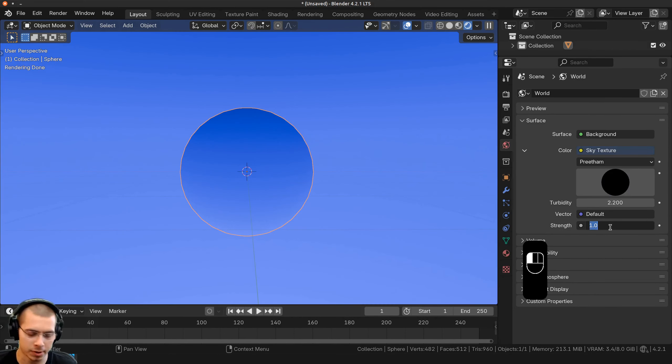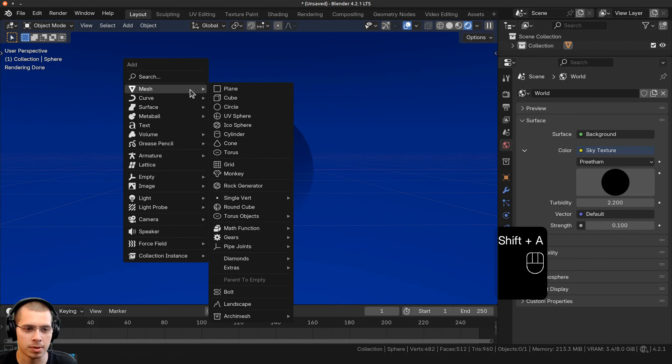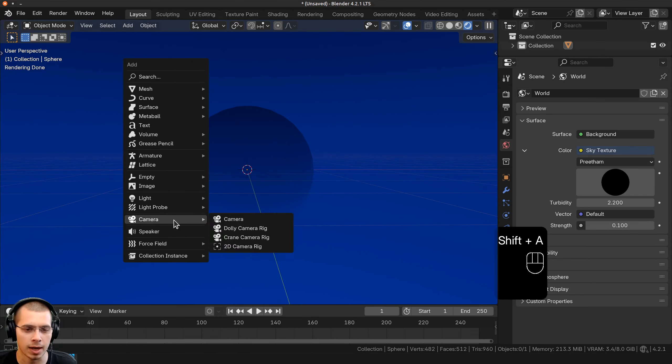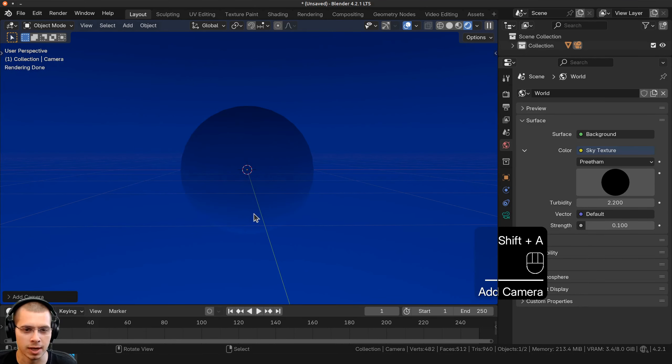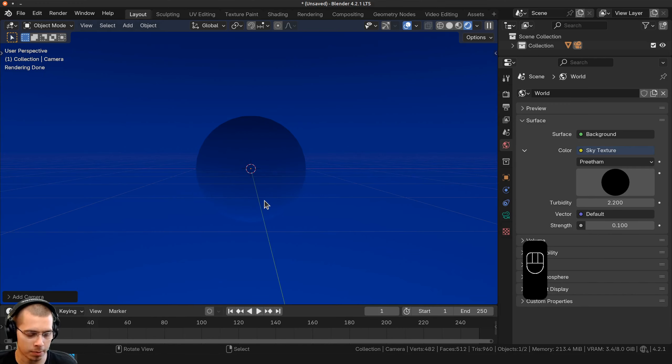I'm going to set up a basic world in the background. I'll go to the world settings and click on the yellow dot next to color, and I'm going to choose sky texture. On the sky texture type, I'm going to change it to the top one here, the Preetham, so change it to that one.